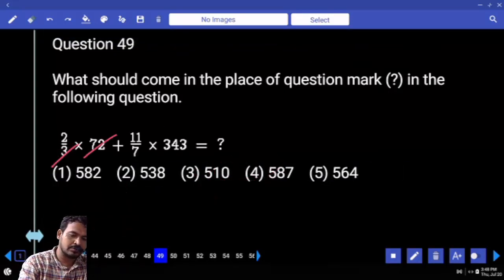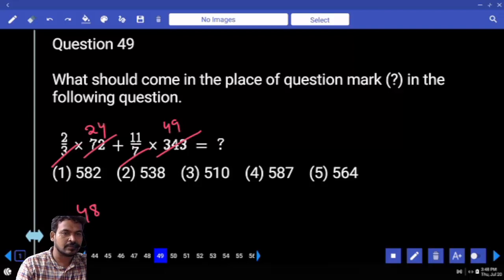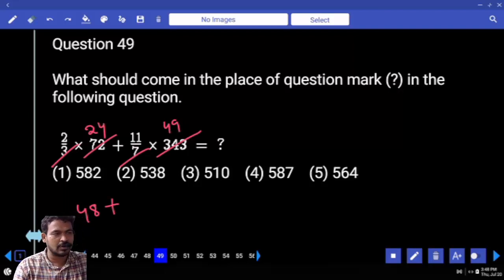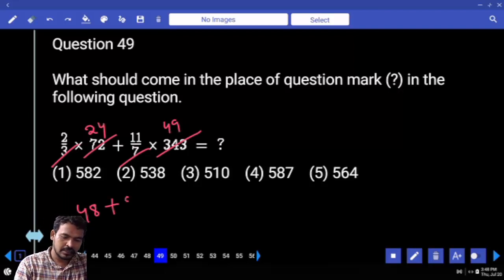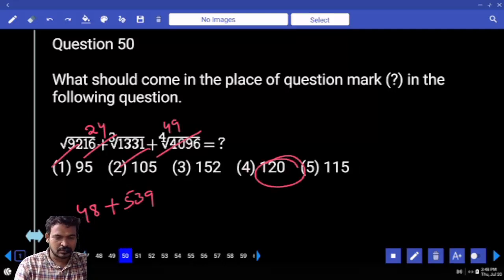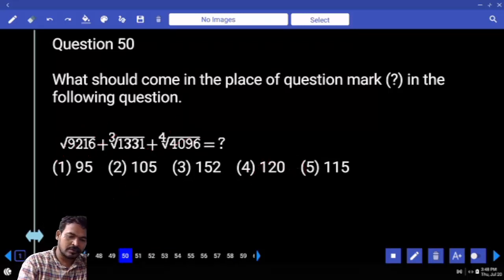Question 49: How many times does 72 go into 24? 24 times. Then 7 times. How many times is 49? 49 into 11 is 490 plus 49, that is 539. Ends with 7. Next question number 50.